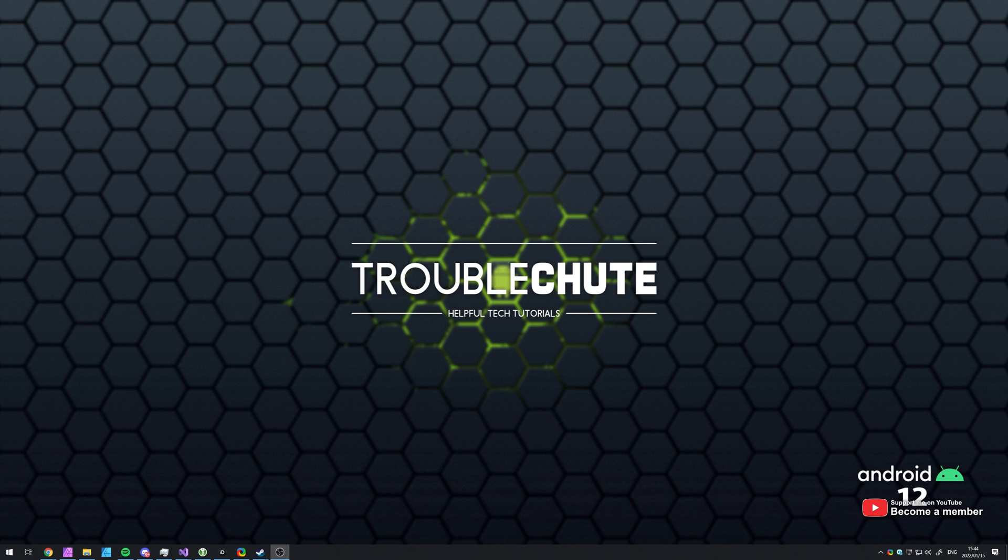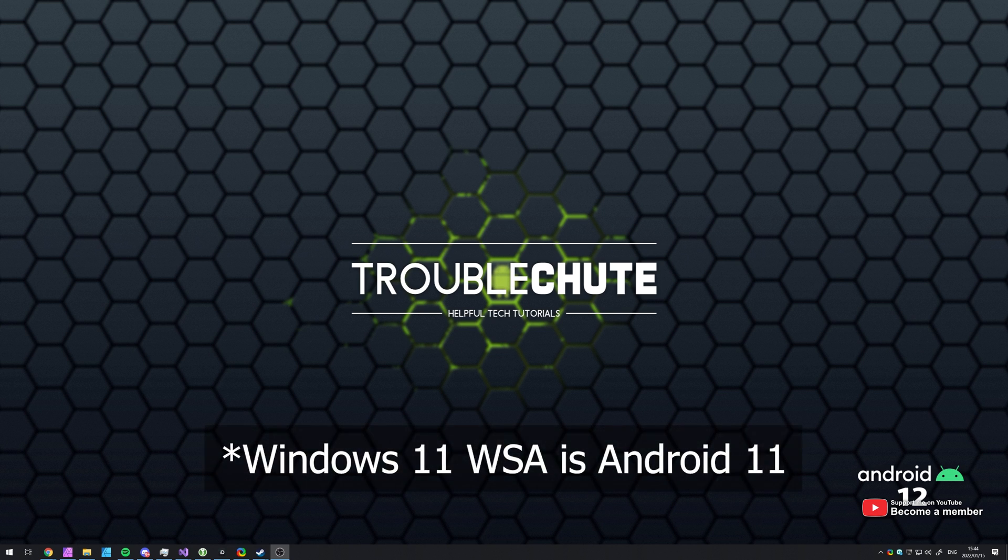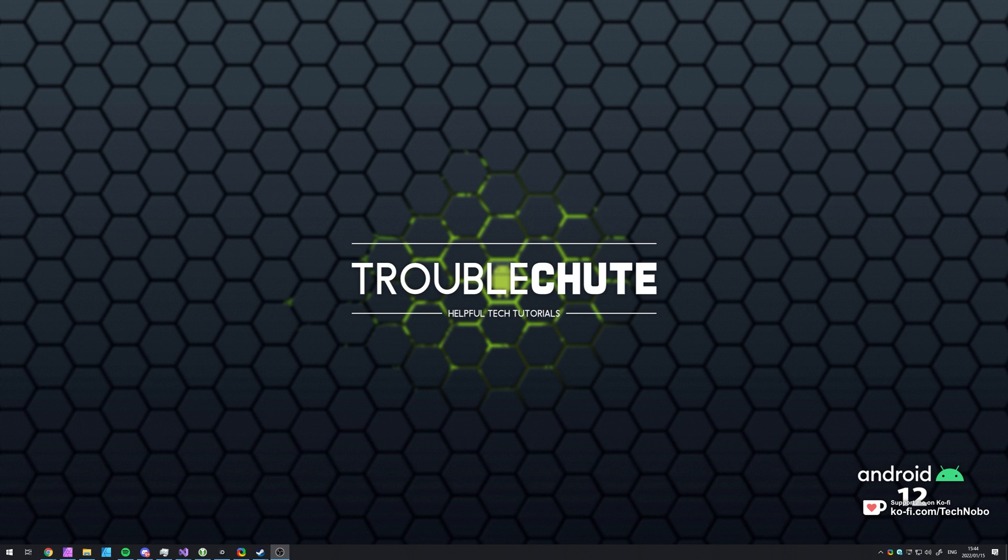In this video, I'll be running you through installing an Android 11 virtual machine on your computer. Of course, Windows 11 can run Android apps. I'm not too sure what version of Android that uses. And the method that I show you in this video will let you use almost any Android version on your computer.